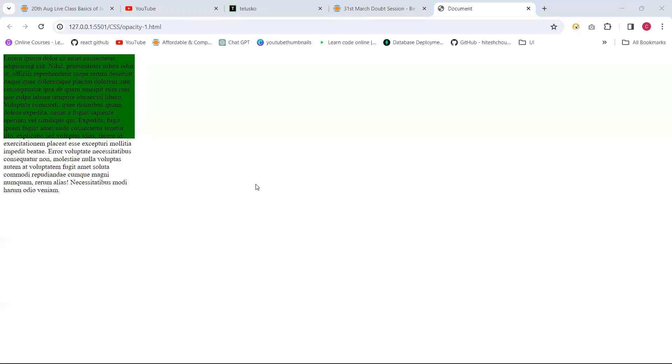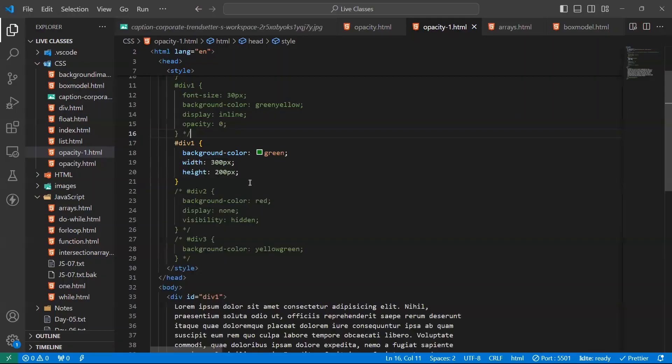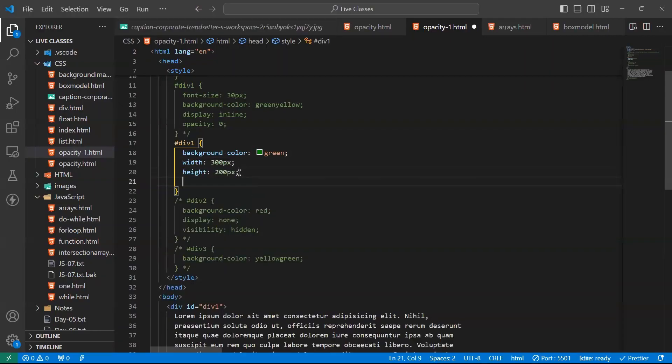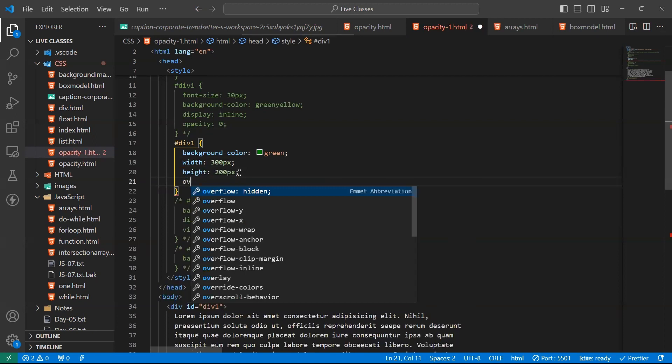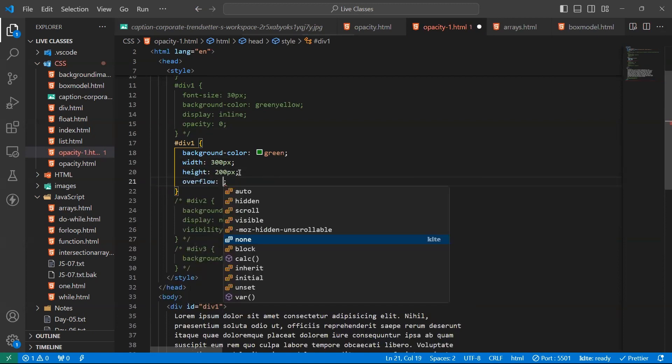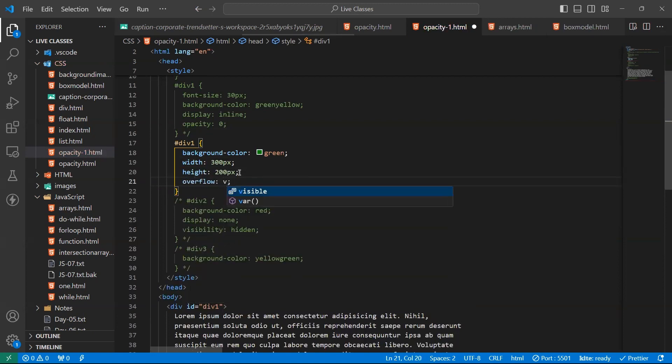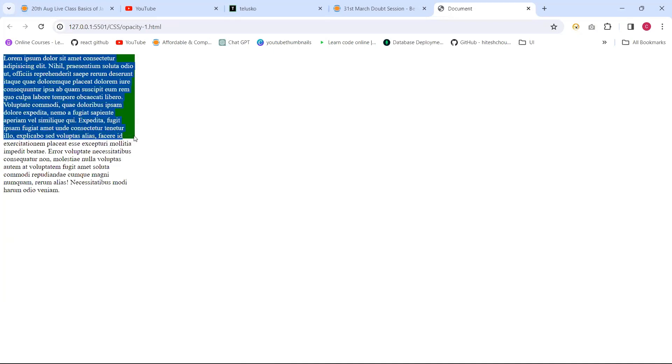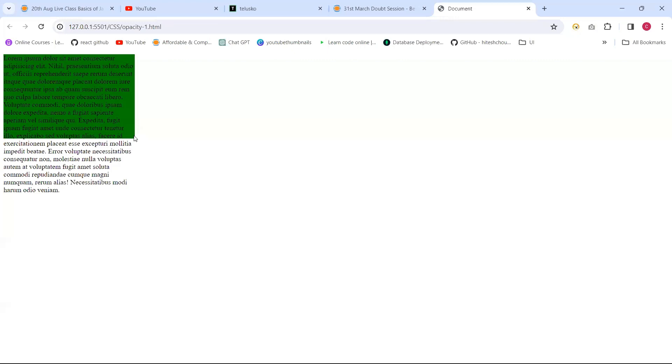When we select visible here, overflow visible. See, it is coming like this. Visible means it shows the additional content outside of the element. This is the element, up to here it is the element, whatever the background is written, that is the element. After that, whatever the extra content we have, that will display outside of the element. This is the outside element.